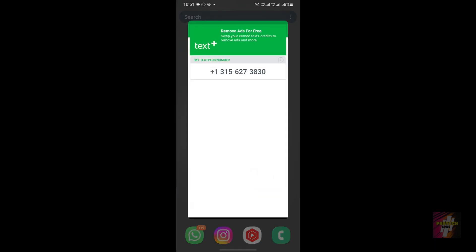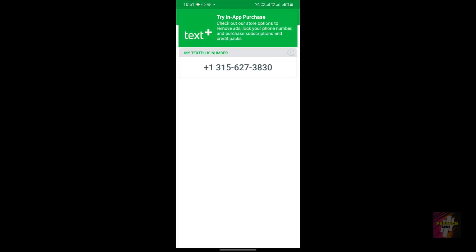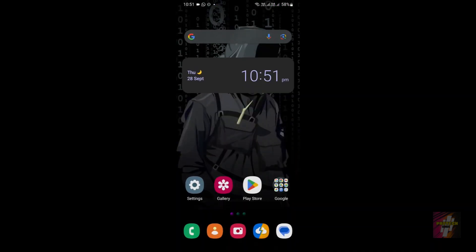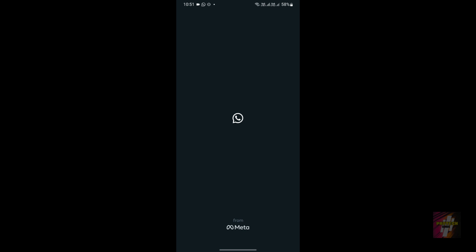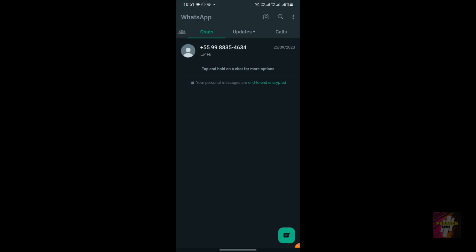The main reason why I suggest this application is—in this video, just check my number over here: it's +1-315-627-3830.